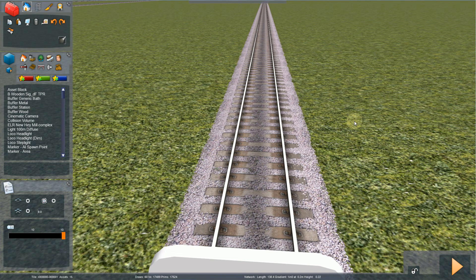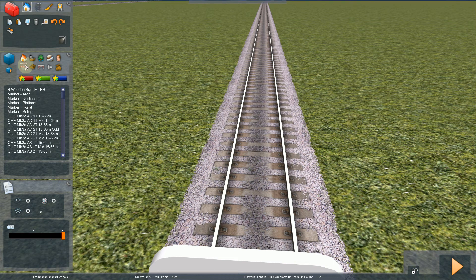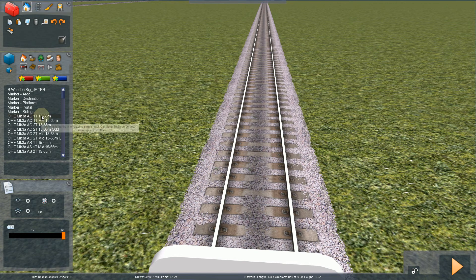Hello and welcome to this video. We're just going to show you how to place some Mark 3 cantilever, Mark 3A, on straight track and corners.